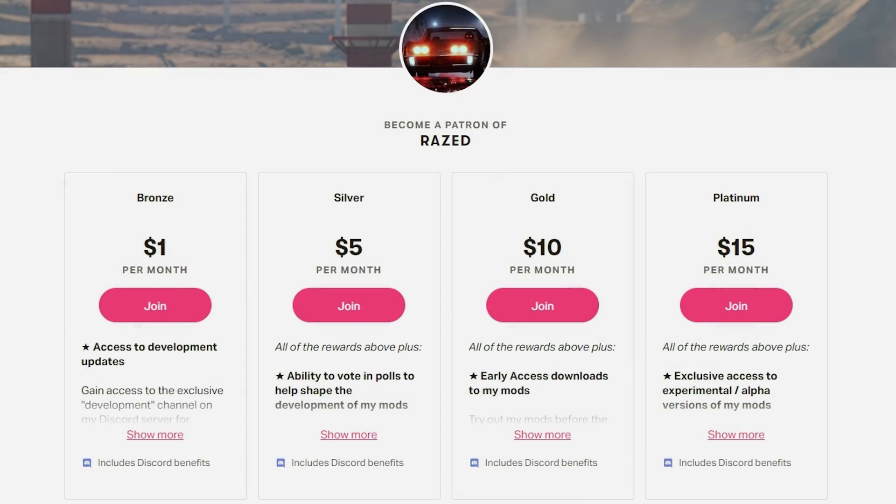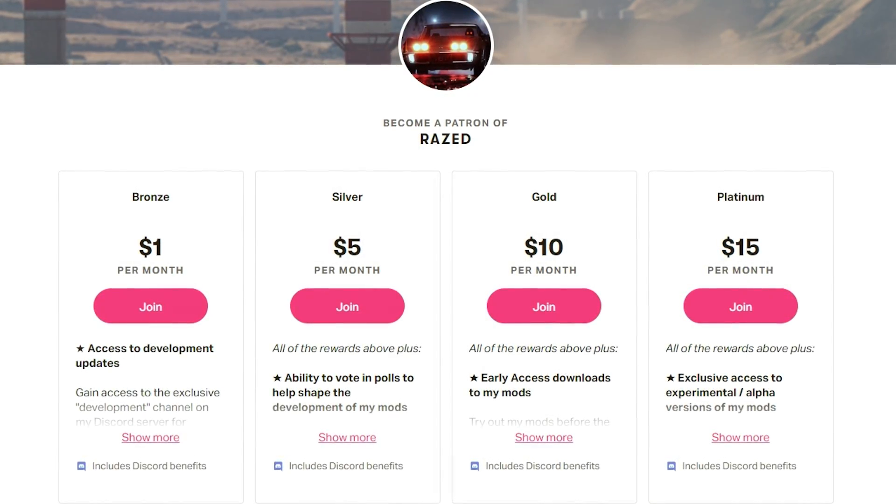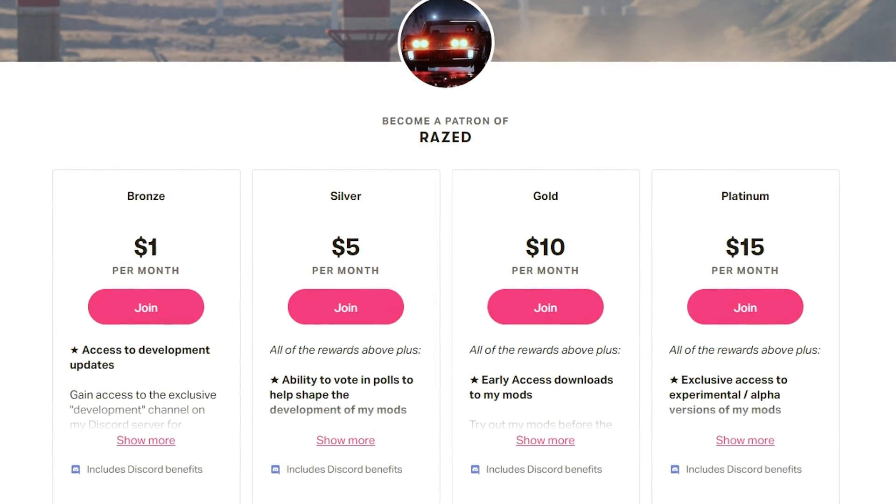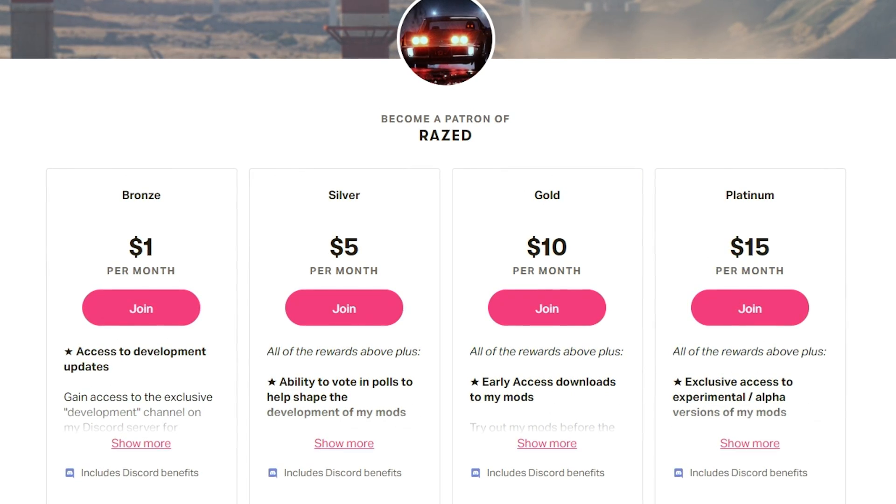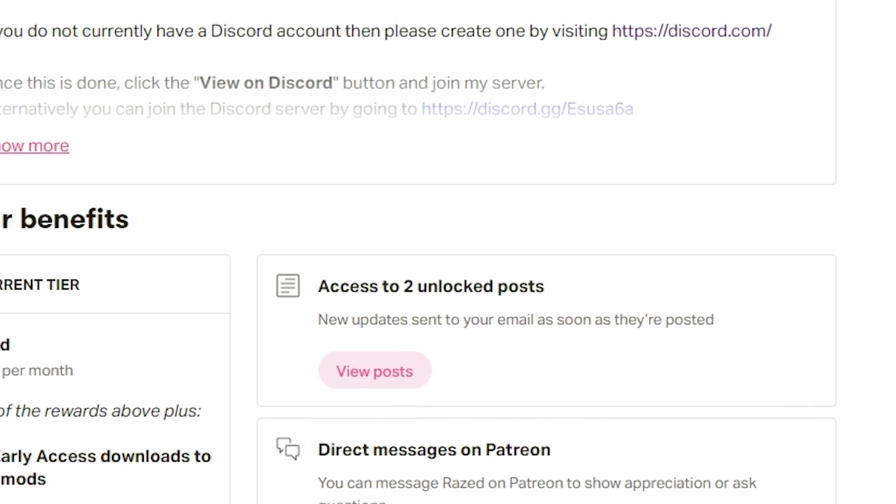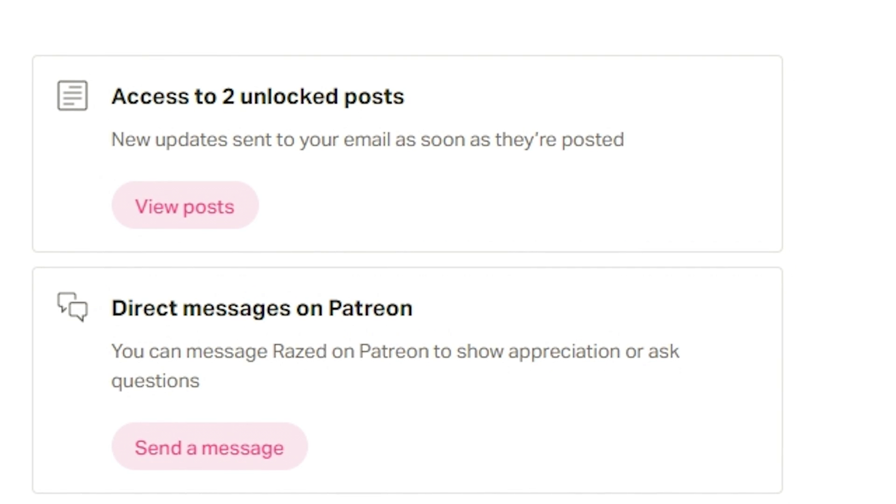First of all, you must have a gold membership on Razed's Patreon. I will put the link in the description. After subscribing, you get a link to download the file with early access on Natural Vision Evolved.